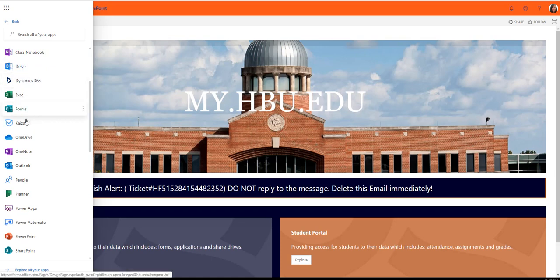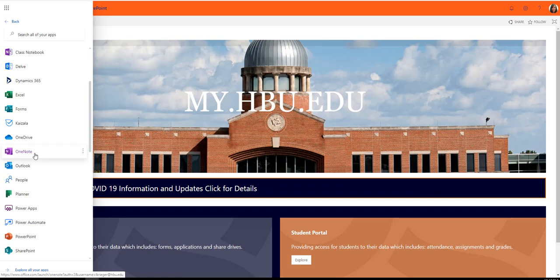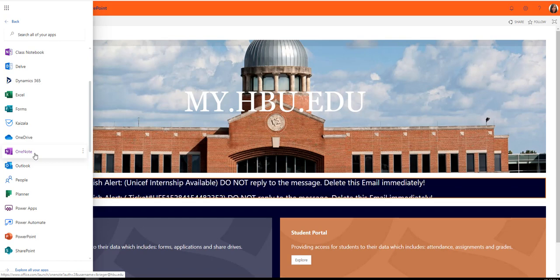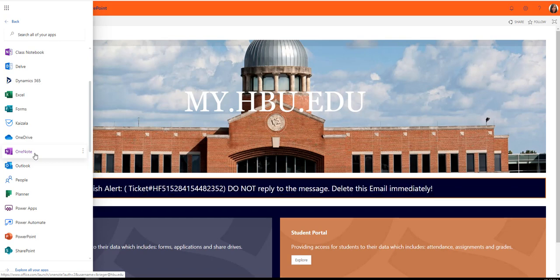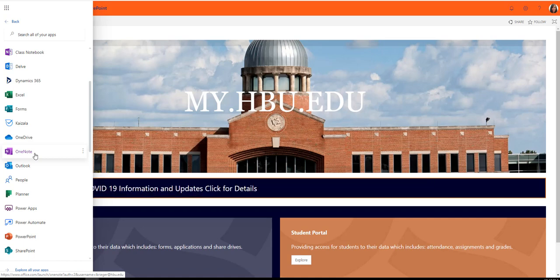Look through and try to determine which one of these you are going to get the most out of as an online student. Really think critically about each one and how you can use it to benefit yourself as a student at HBU. How can these apps make you more successful?